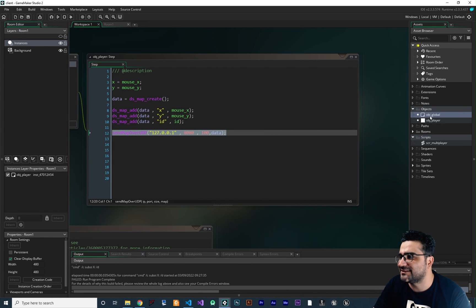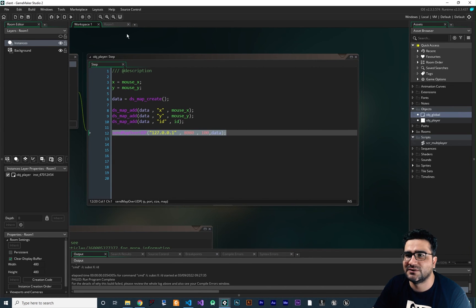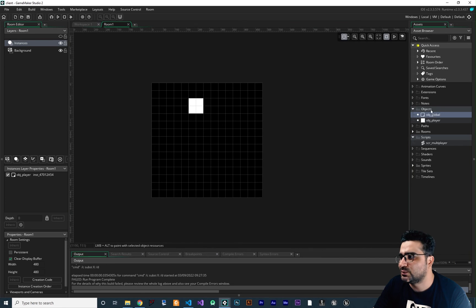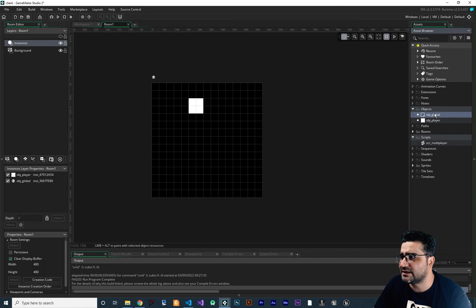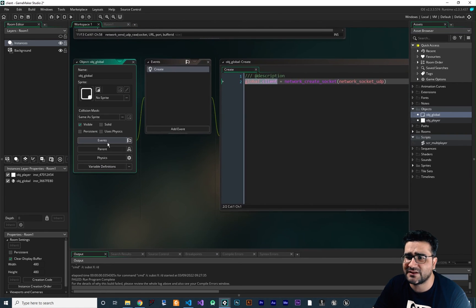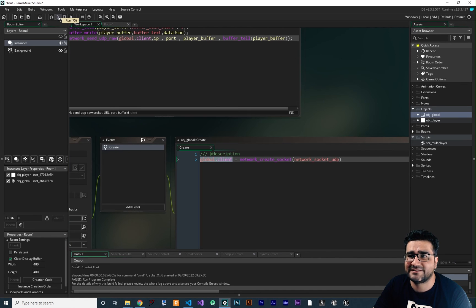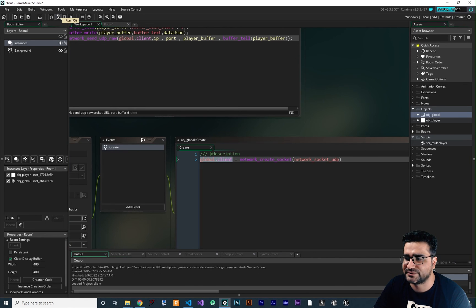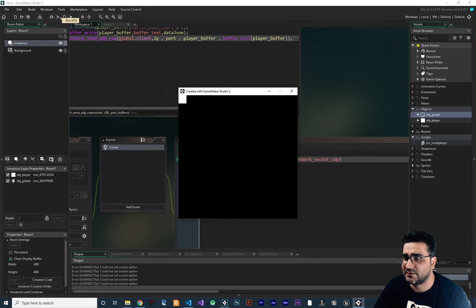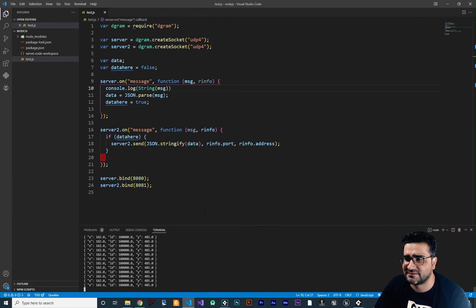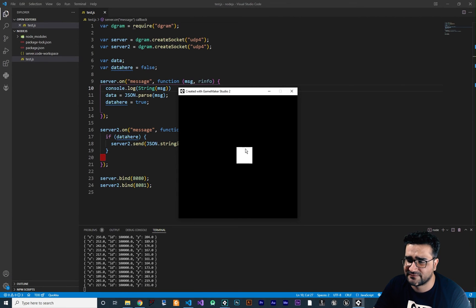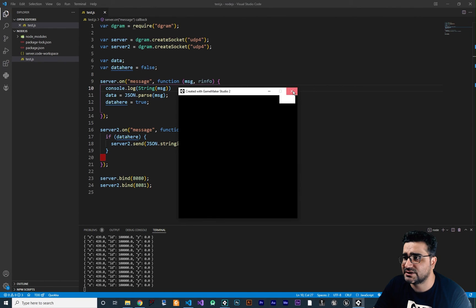Run our game. And it give us an error. Why? Because we didn't add this OBJ_Global to our room. So what I want to do, I want to add this OBJ_Global to our room. And next thing, I want to make it persistence. With that, everything should be okay. Our game is running and we are sending data to our server. And you can see it. It's working fine. And you can see everything is okay.